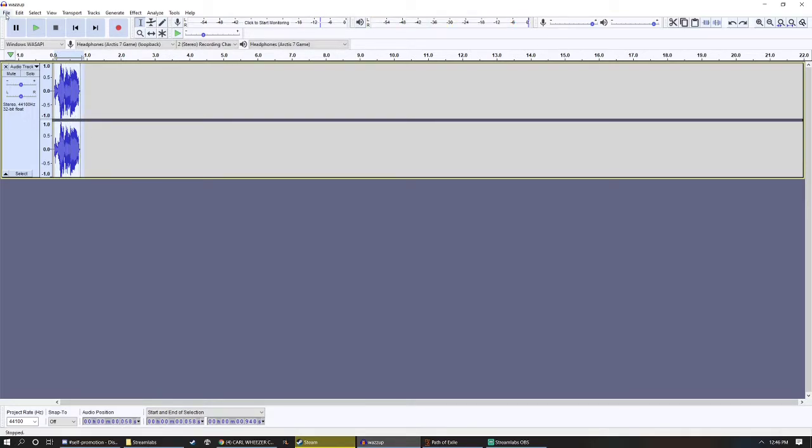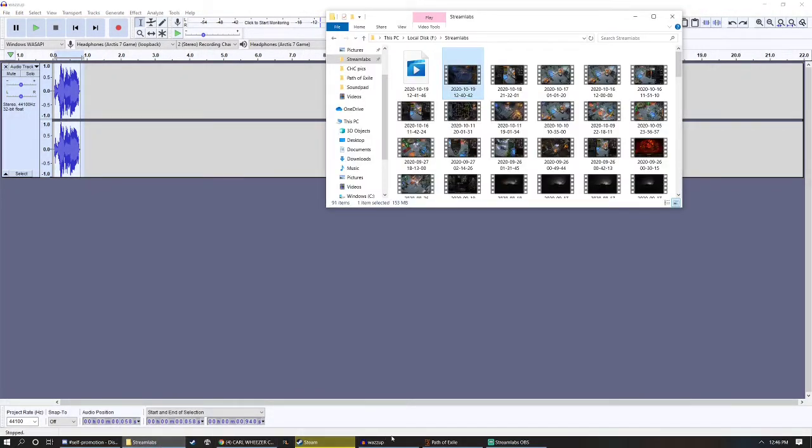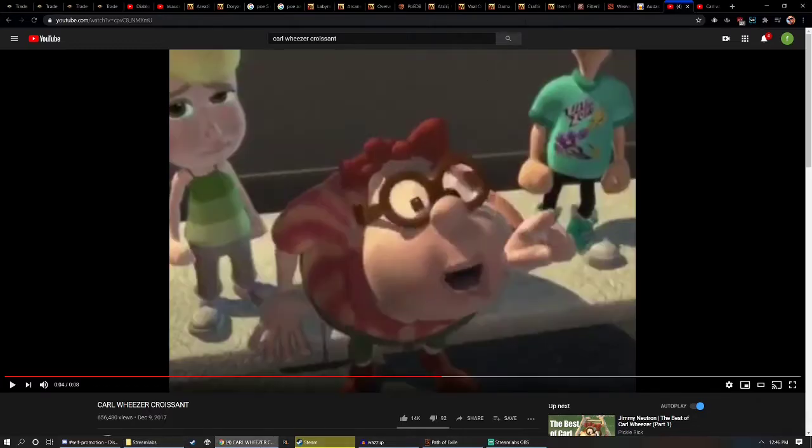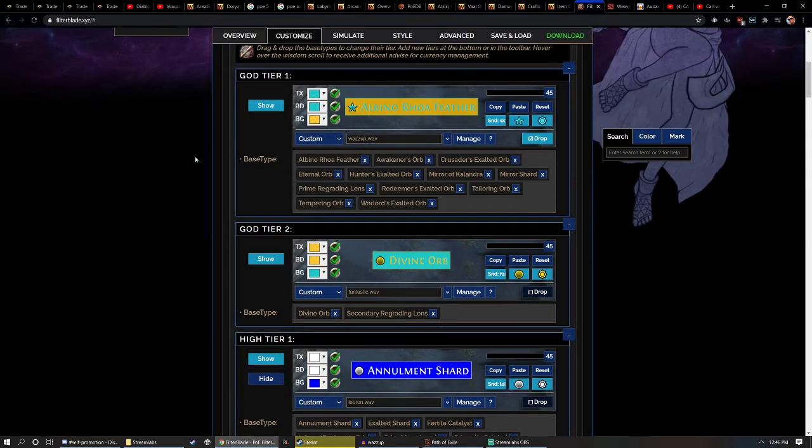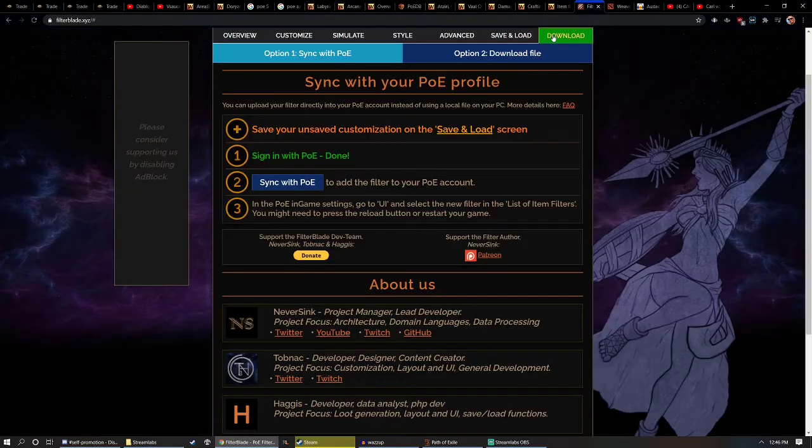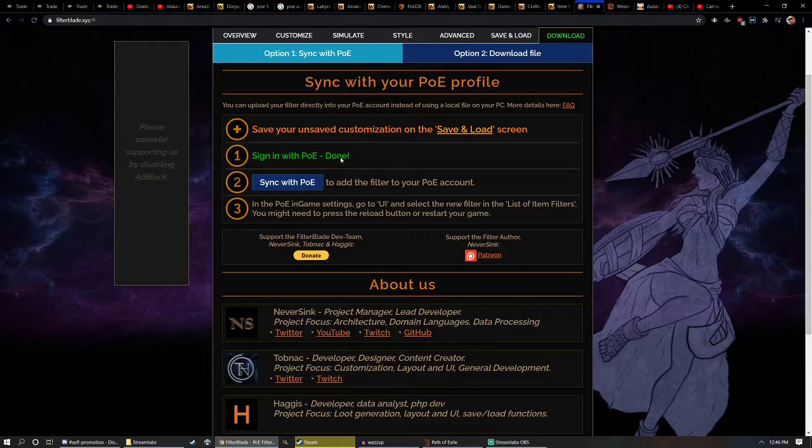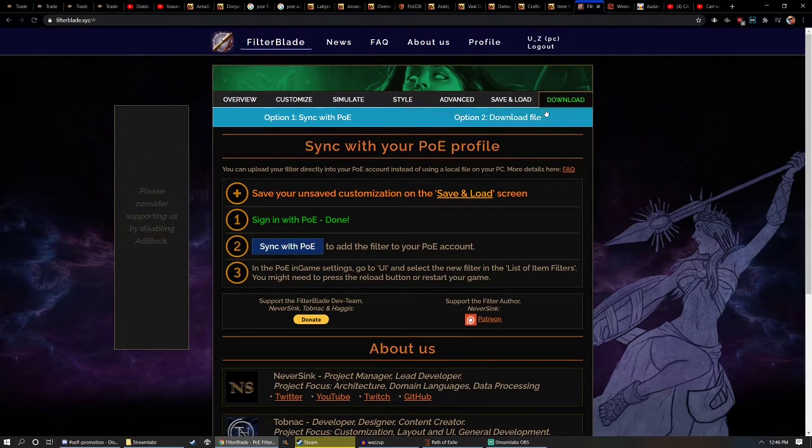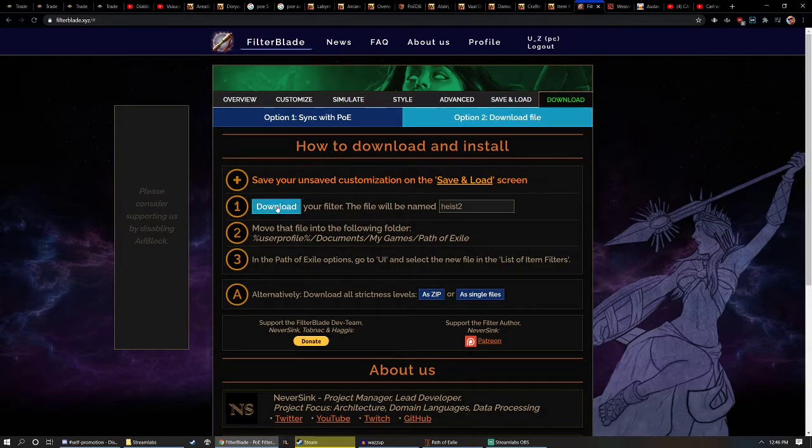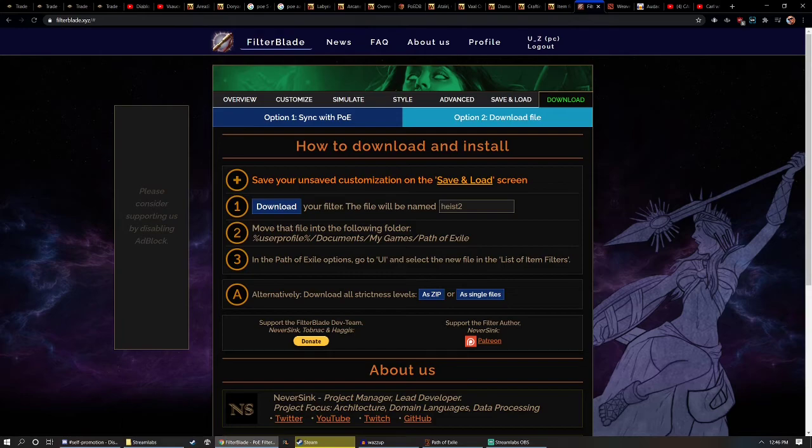So the next thing you're going to want to do before you save this file, you're going to go to filter blade. You're going to take your item filter and download your item filter. A lot of people, I know I didn't have it downloaded at first. I was just uploading it or syncing it with my PoE account. So it wasn't actually ever downloaded onto my PC. So you're going to have to go to option two, download file, download your filter, and then it will be right here under this path, path of exile.